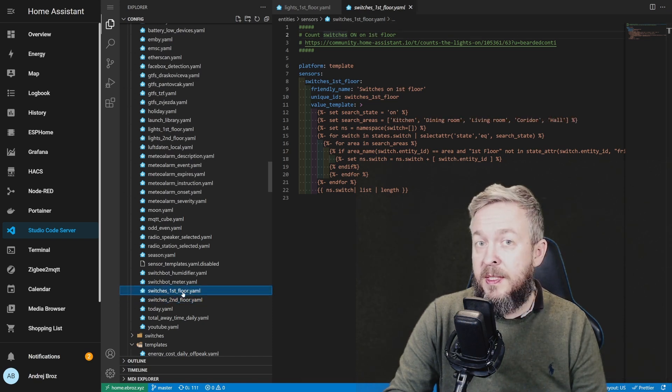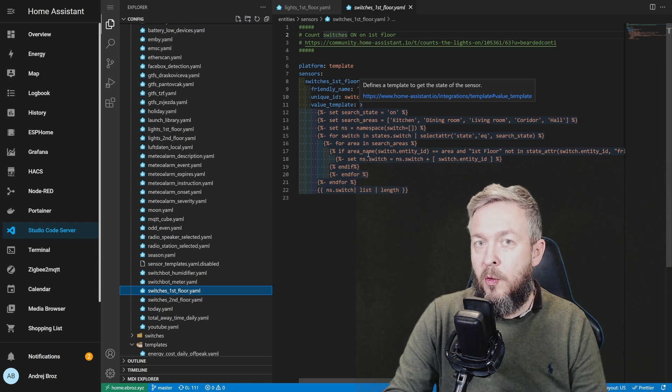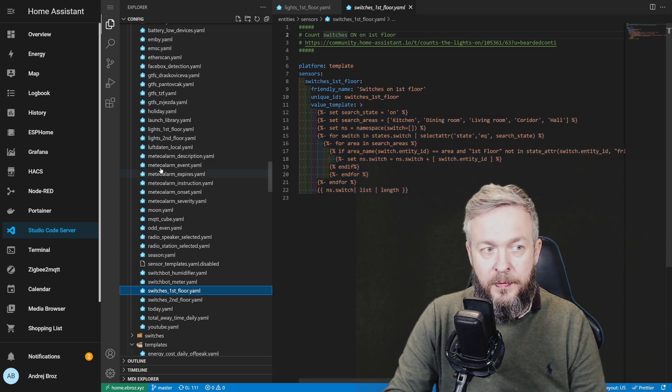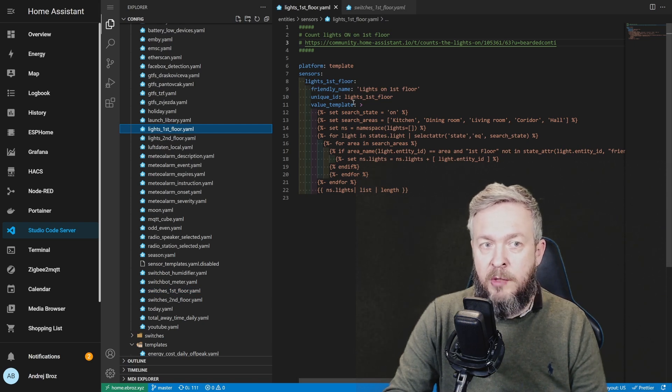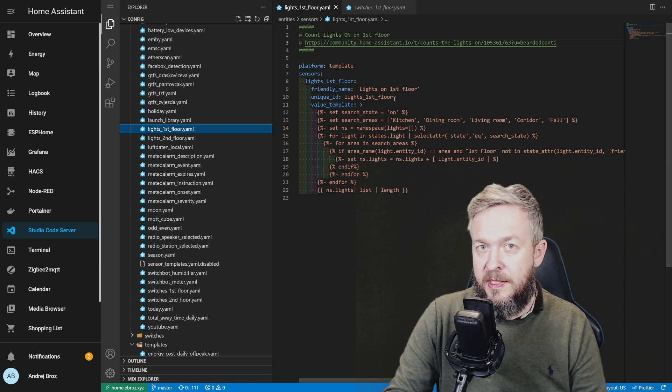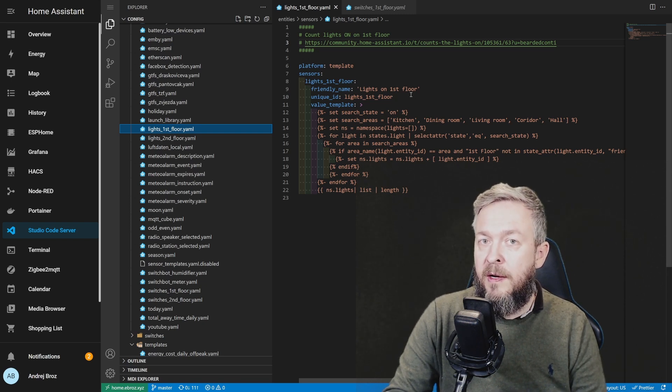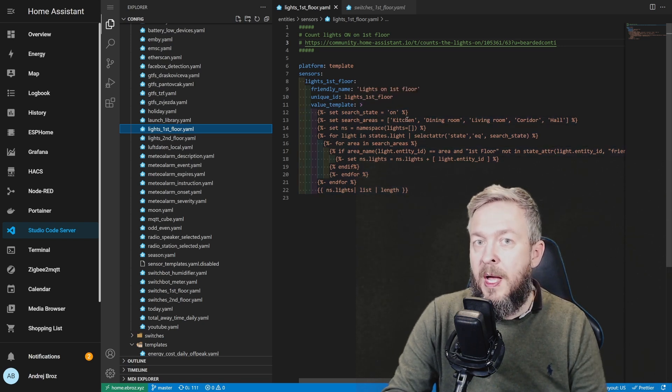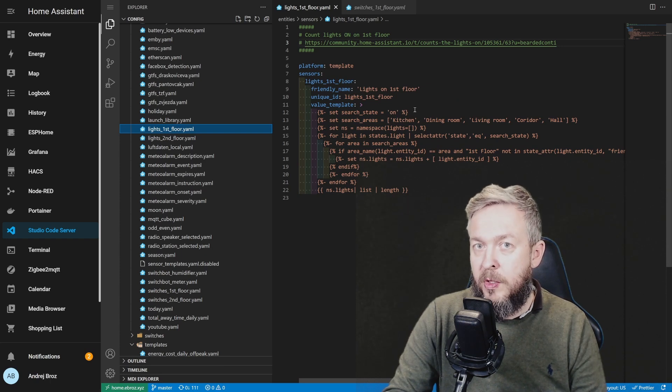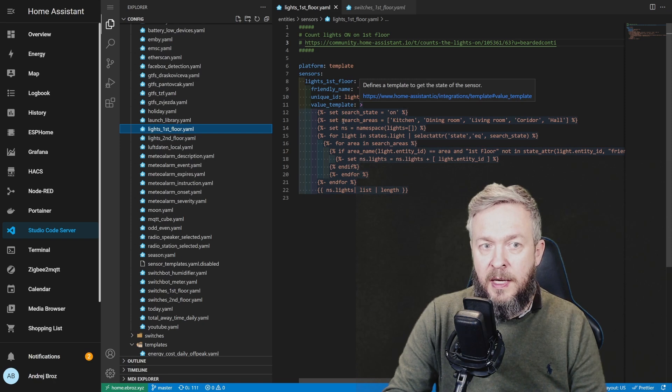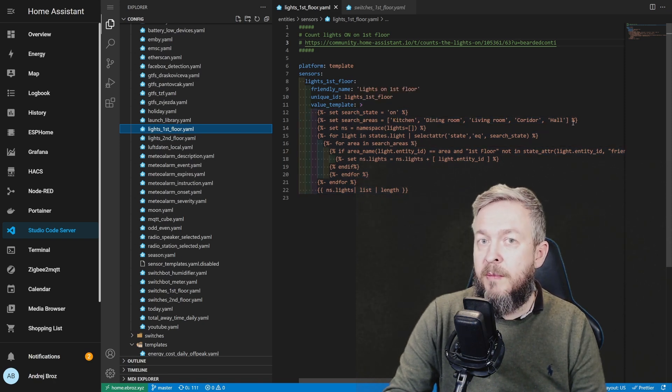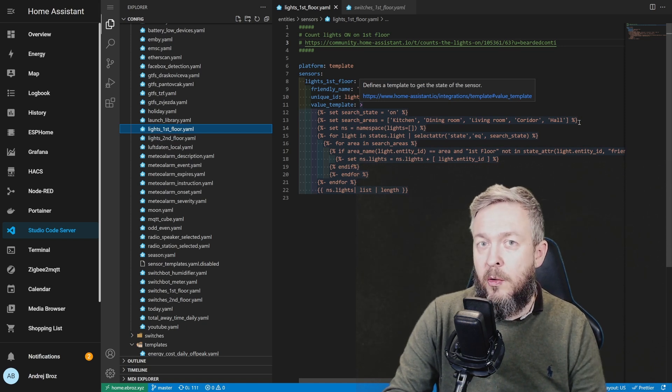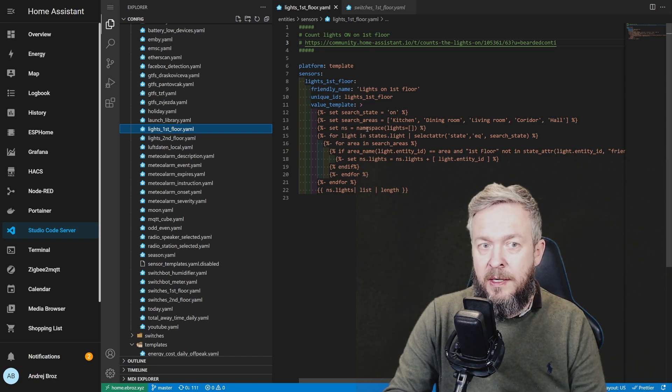If you for example have a lot of door window sensors, you can also use this to see what area has open doors or windows. Let's go back to the first floor. We have defined friendly name, unique ID, which is great because then this is the persistent sensor inside Home Assistant. And then we define following search criteria. First one is search state. I'm only interested in the devices that are on, so any light that is off will not be counted. Second, I define the area. This is the areas that I have defined in my Home Assistant and I know that those areas here are on my first floor - kitchen, dining room, etc.